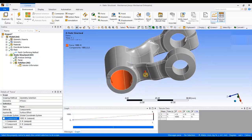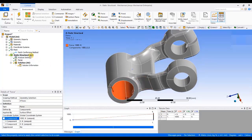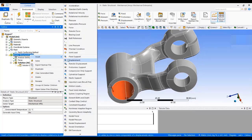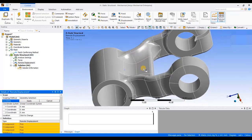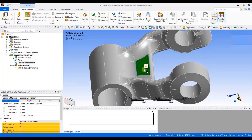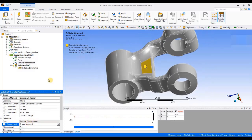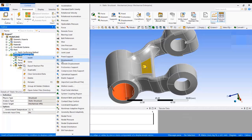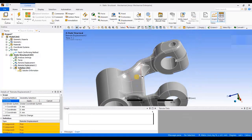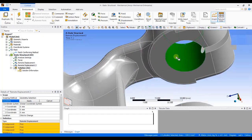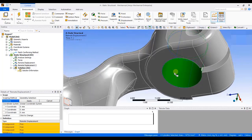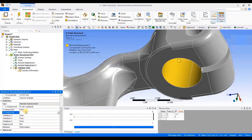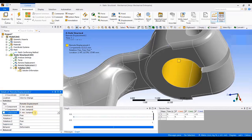Now, I will apply constraints as per the problem statement. To apply constraints, I will right click on static structural, insert remote displacement. I will select this surface and give the X component as 0. This constrains the X translation by entering 0, keeping all others free.